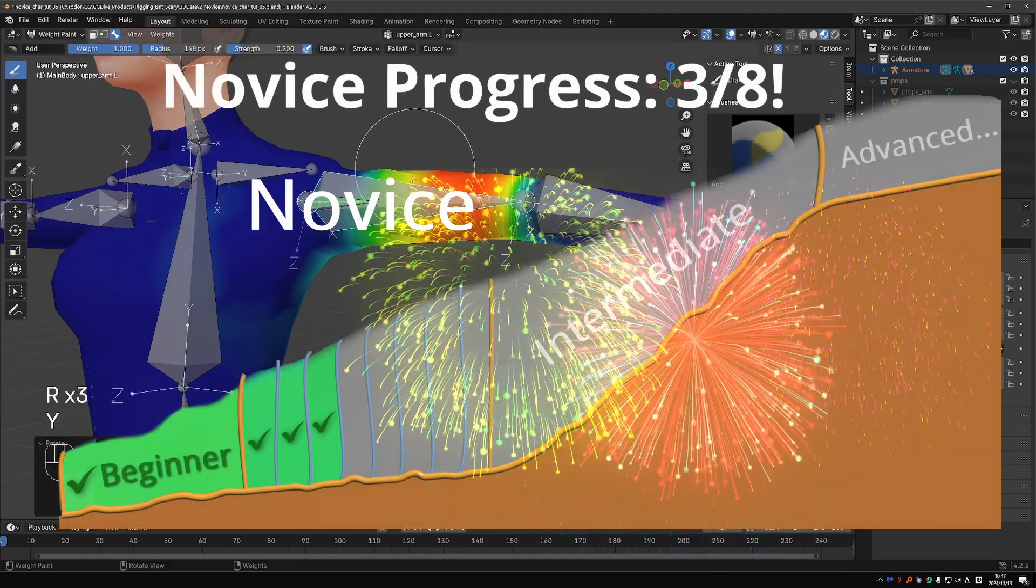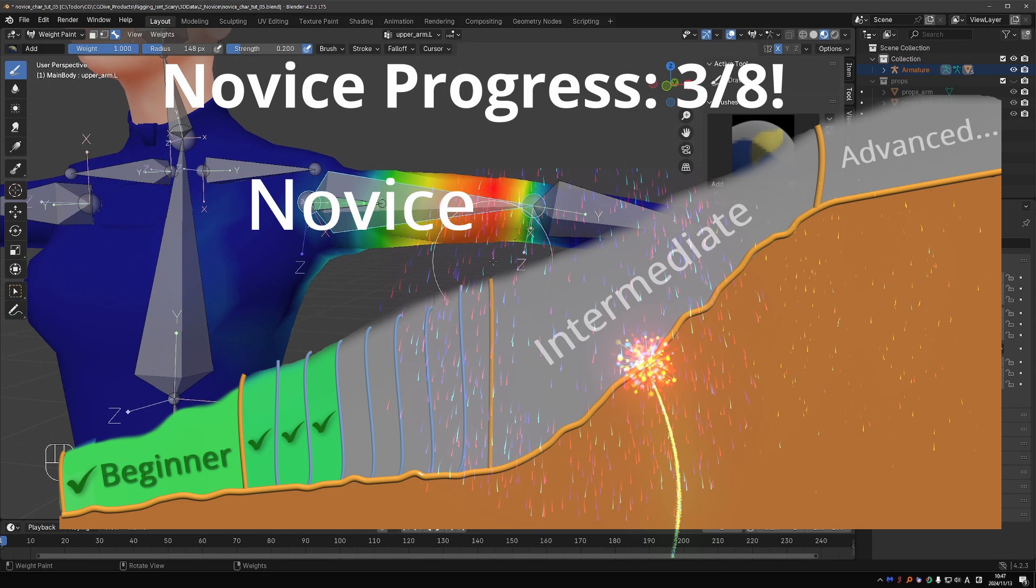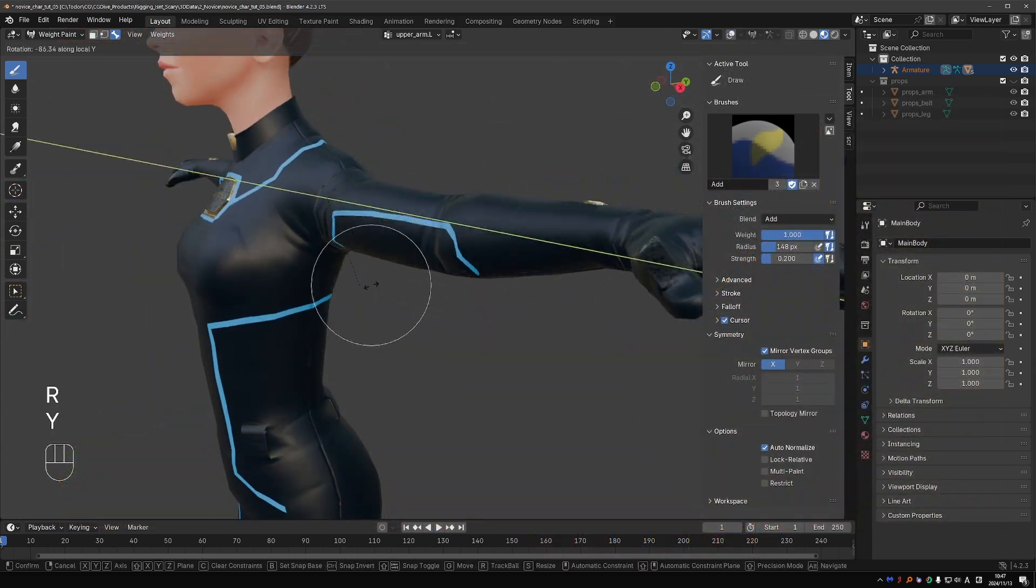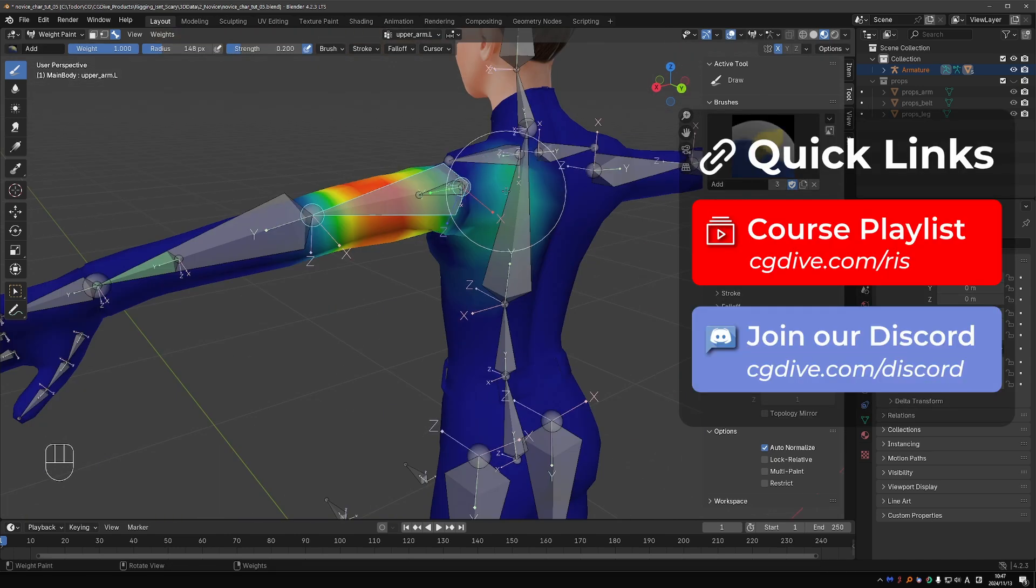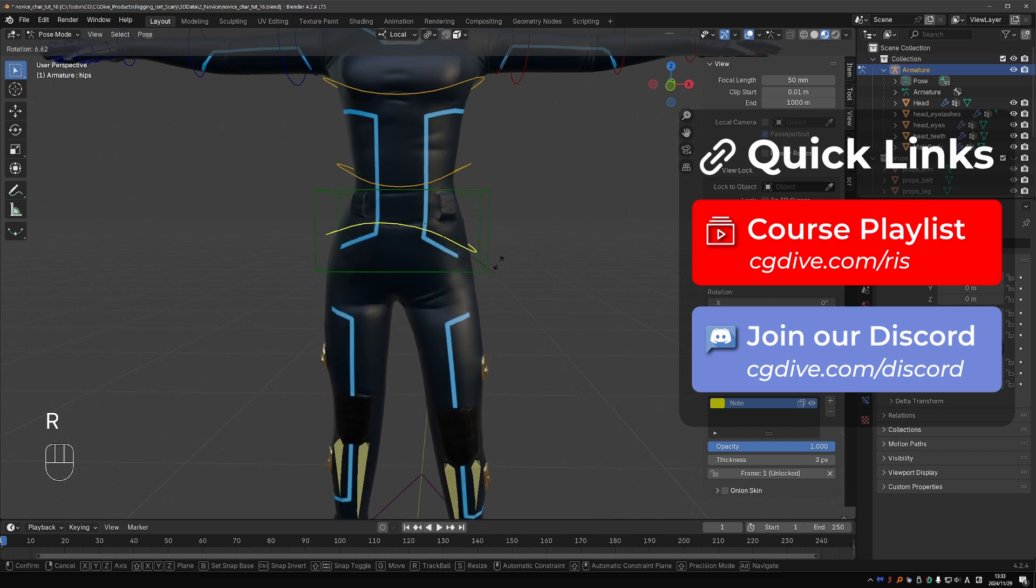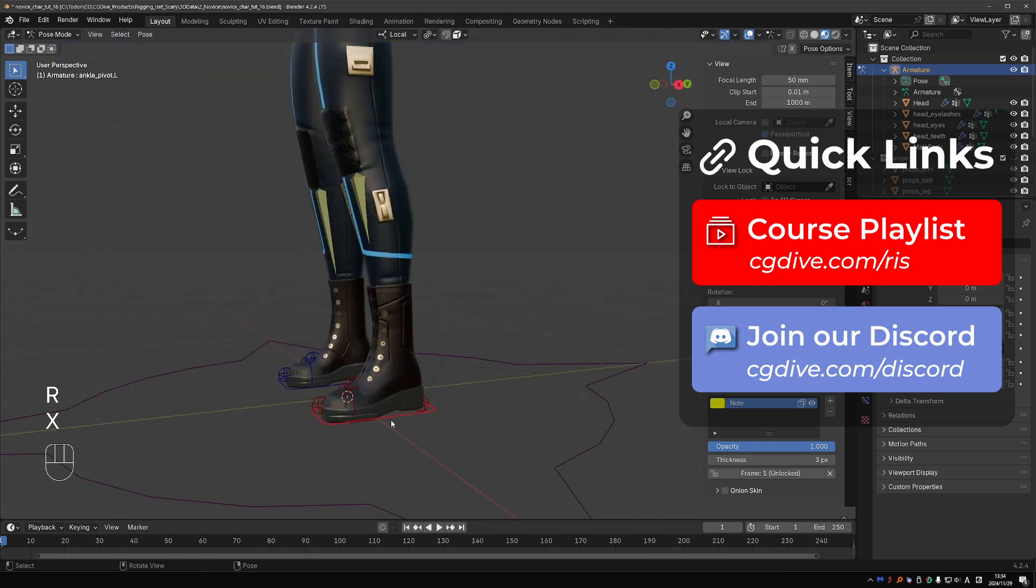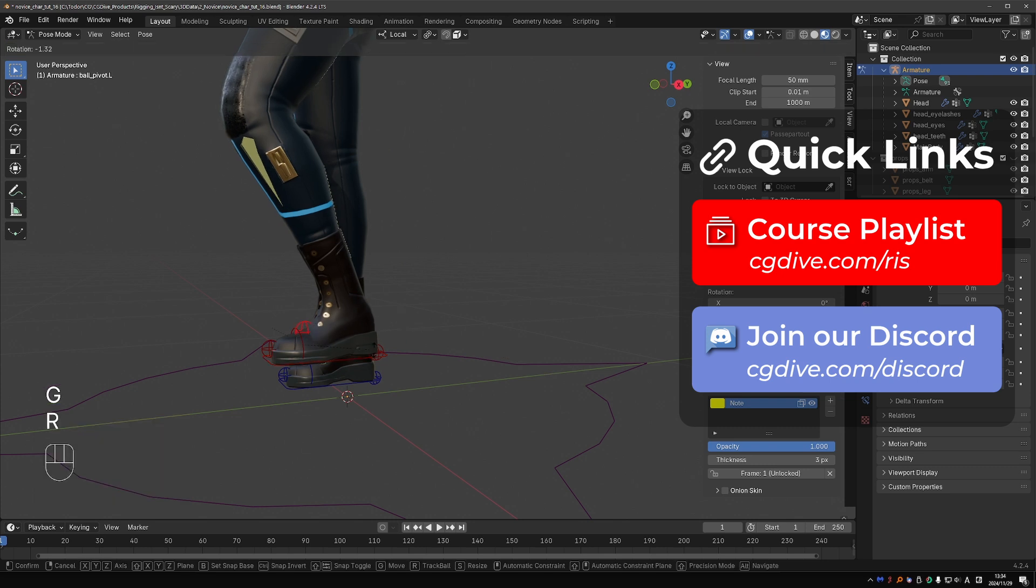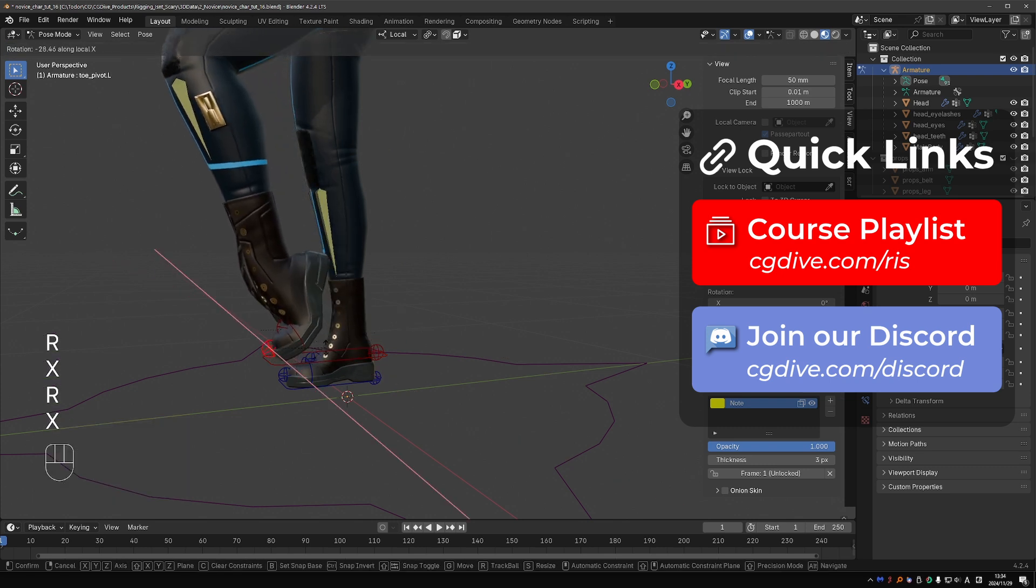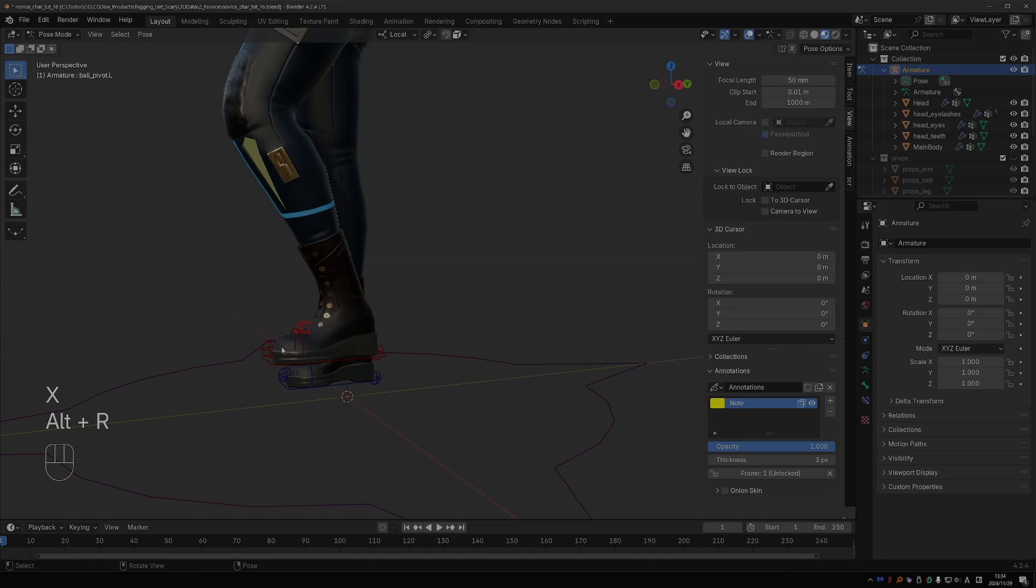Good work. Take your time here and make sure that you understand the constraints that we used. Copy location, copy rotation, and damped track, and also why we use them to the best of your ability. In the next video, we'll create two more mechanisms. The hips control is going to be super easy. The foot setup looks complex, but really it's just a bunch of parented bones. Creating this mechanism will help you understand bone parenting better. When you're ready, let's move on.